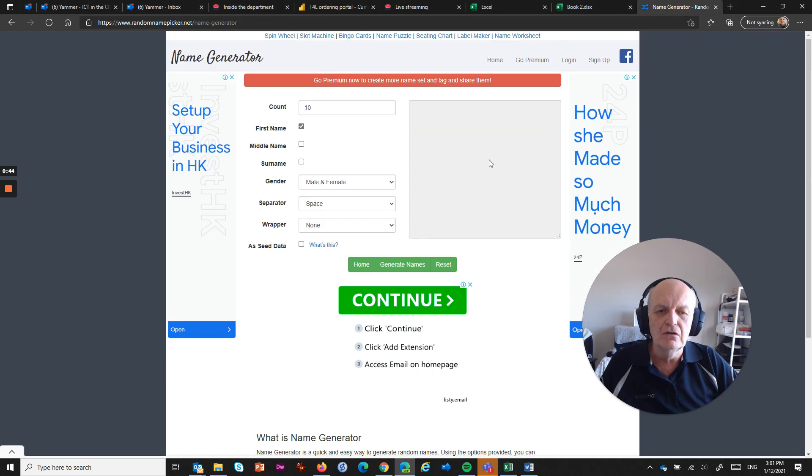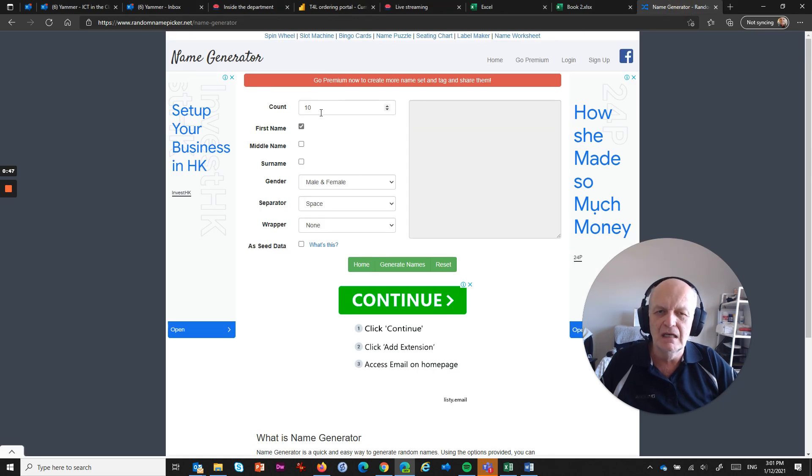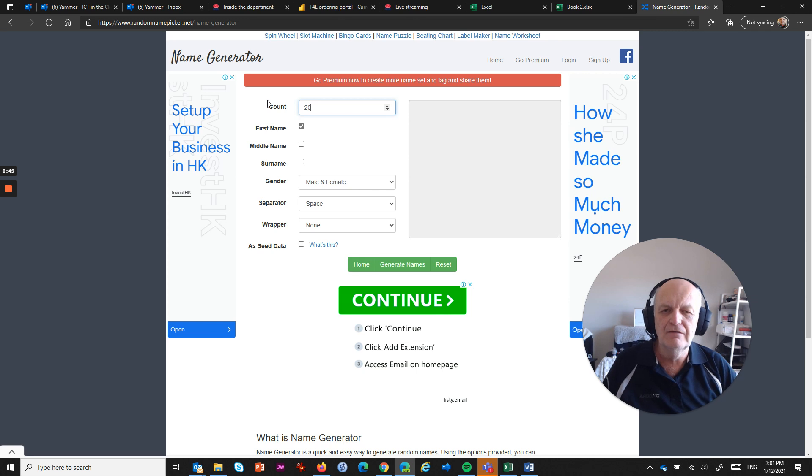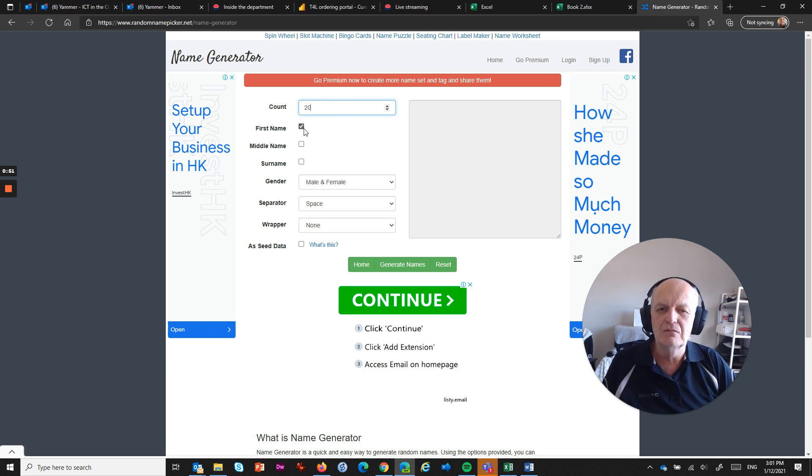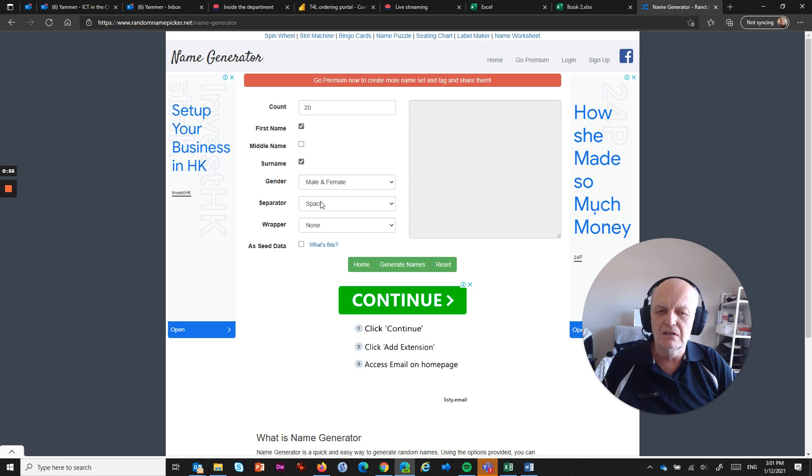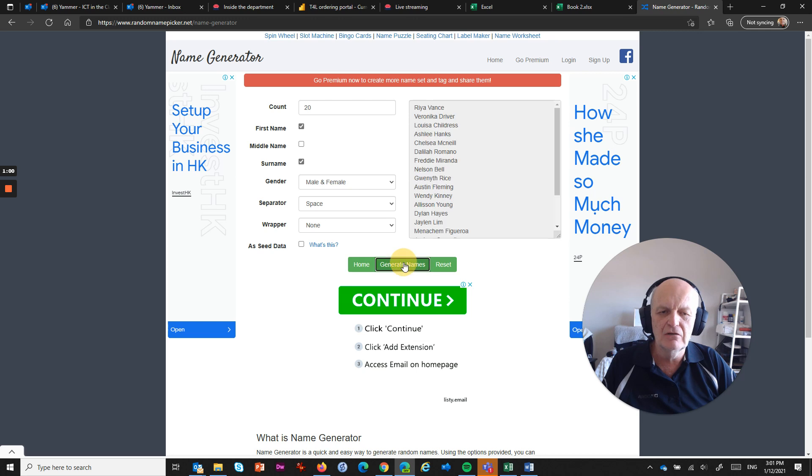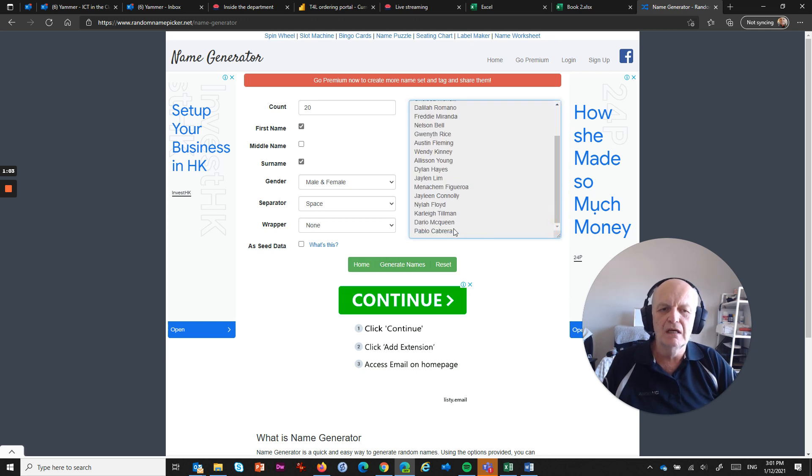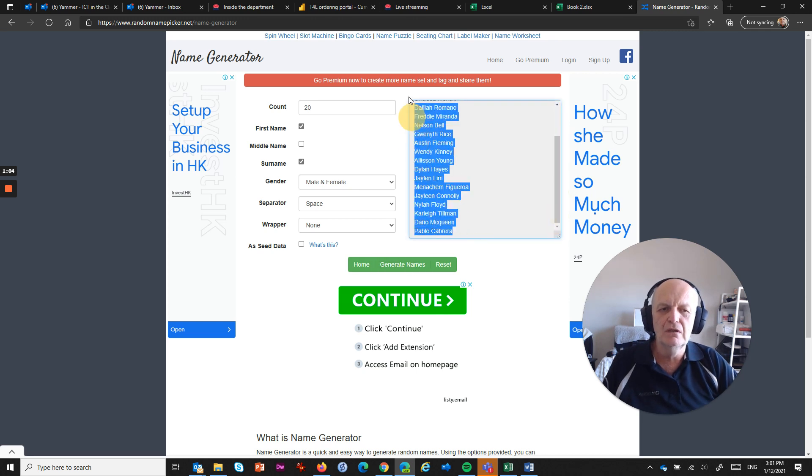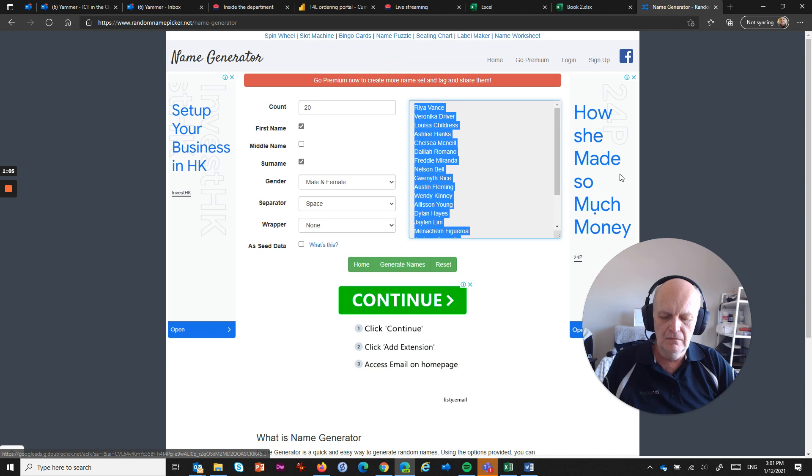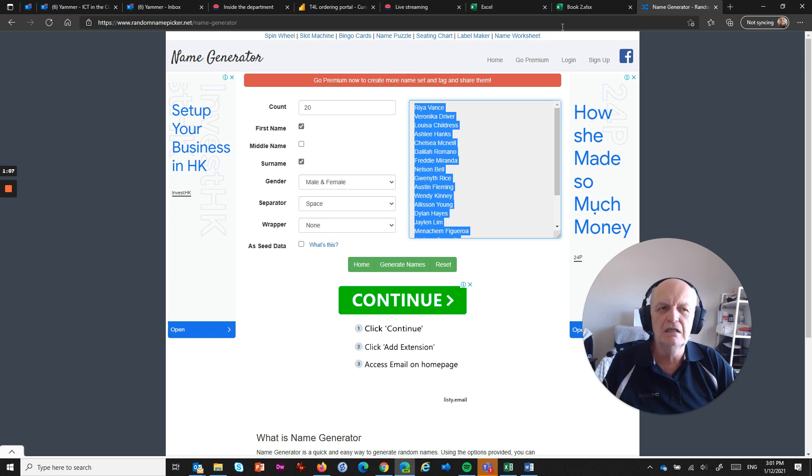Now to get us started, what I thought I'd use is just a simple name generator. I've just gone to a random name generator on the internet. I want 20 names, I want first names, I want surnames, I want male and female, I want a space in between them, I don't need any wrapper, I don't need any of this other stuff, and I want to click this Generate Names button, and it just gives me a whole bunch of random names, and what I can do with it is copy it all to the clipboard, Ctrl+C,